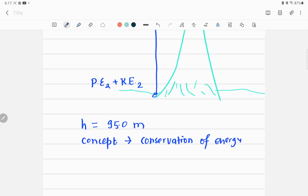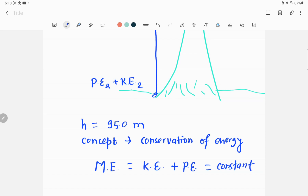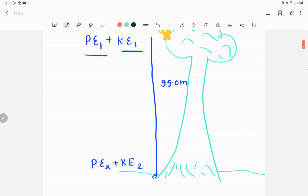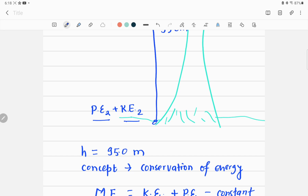Conservation of energy states that the total mechanical energy, denoted by ME and given by the sum of kinetic energy and potential energy, remains constant. This means the sum of potential energy and kinetic energy at the top of the tree, when the monkey is sitting there, must equal the sum of potential and kinetic energy at the bottom.